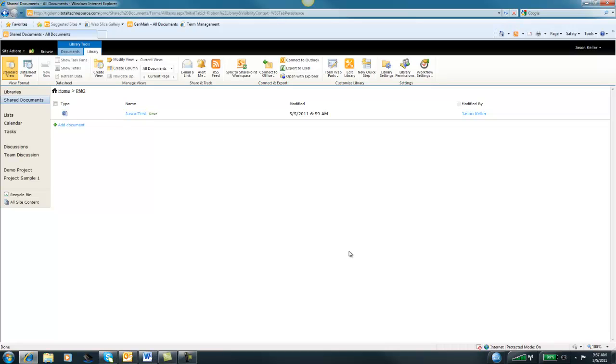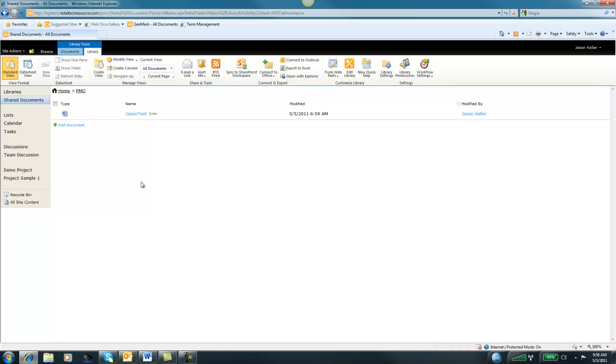Now anyone that has access to this site will have access to this document library. Each document library can also have a separate permission group. However, in my experience, it's been best practice to give people permissions to sites, not to document libraries or to specific documents. The capabilities are there, it just becomes a maintenance nightmare in the long run. In this case, we have the PMO office site. Everyone in the PMO office site has been given permissions to this site, so I don't need to restrict the access any further.